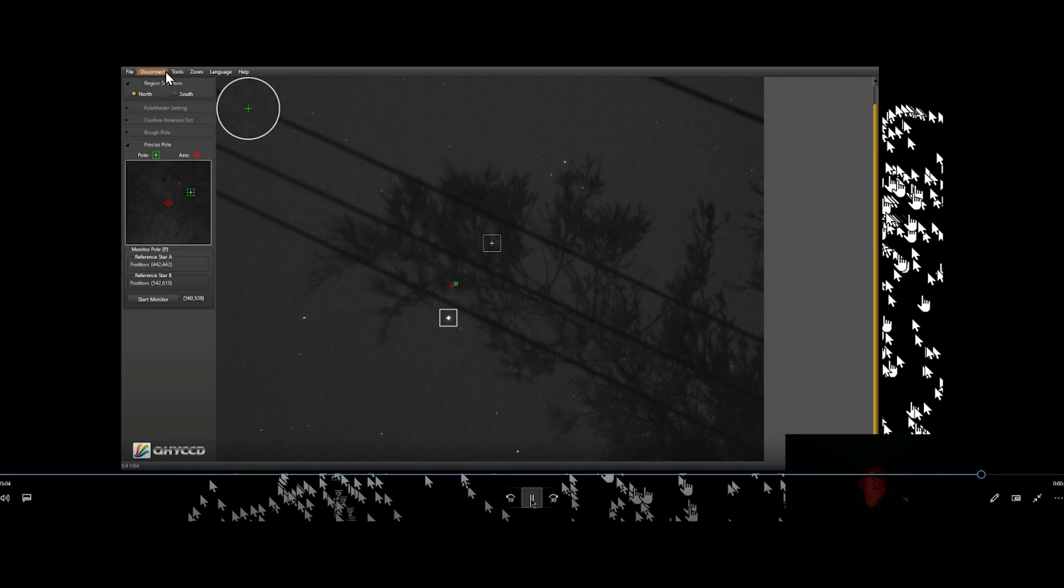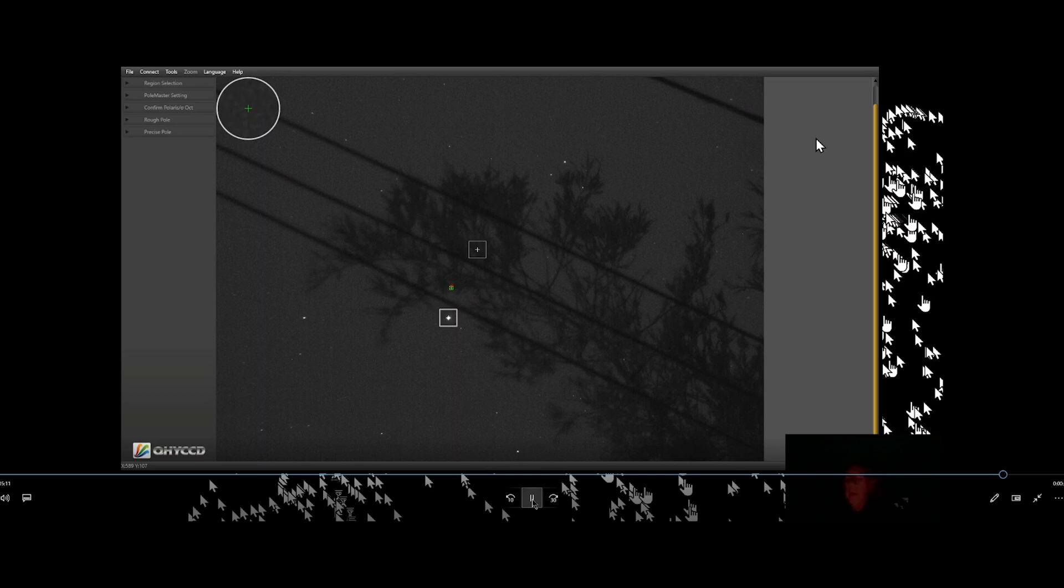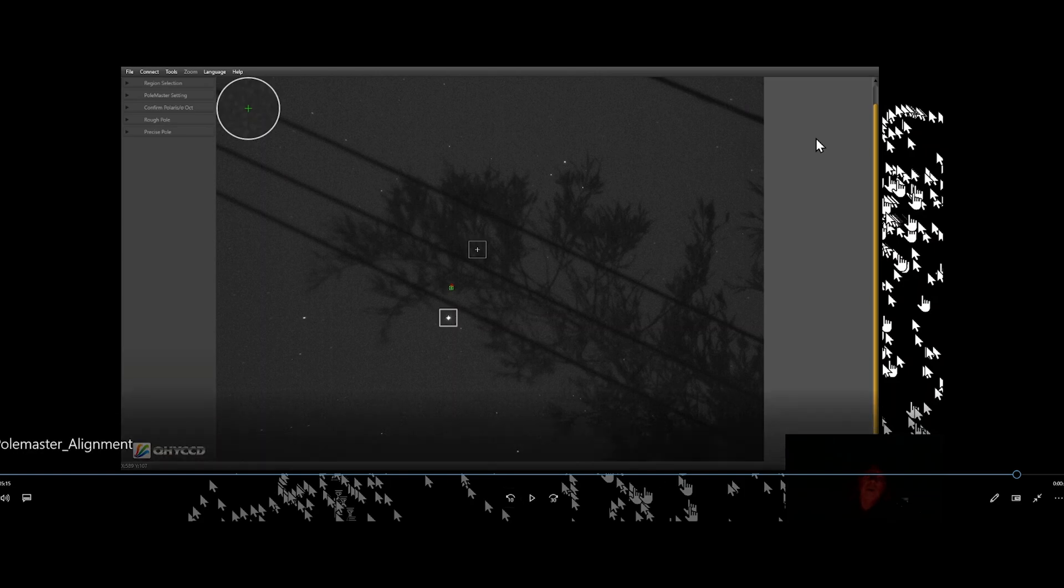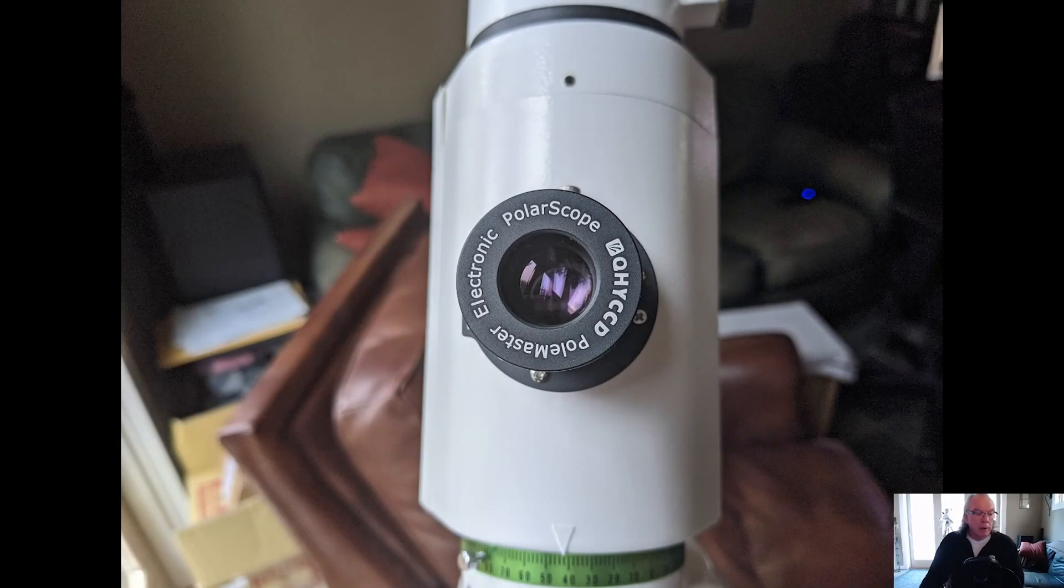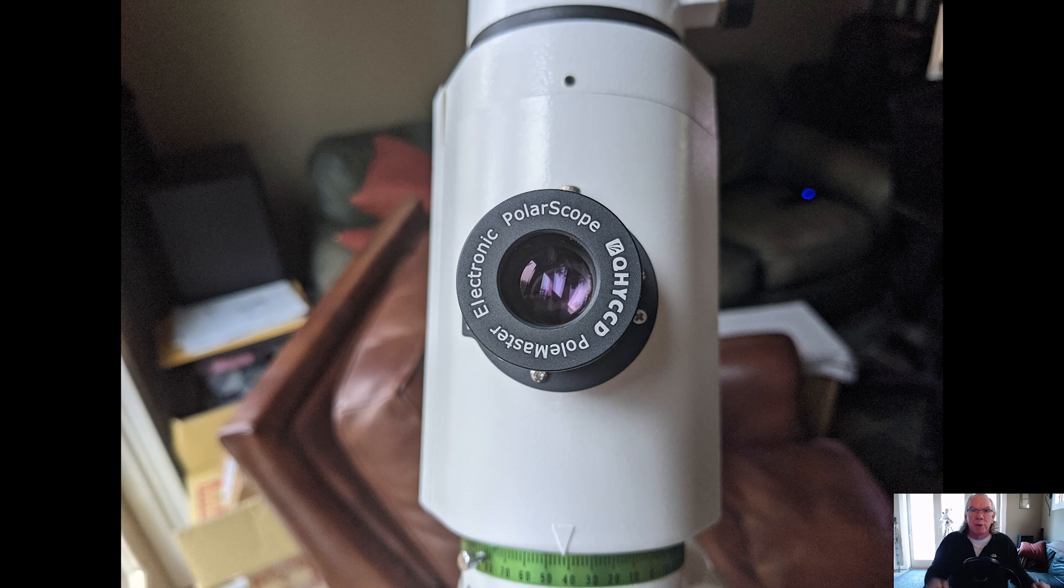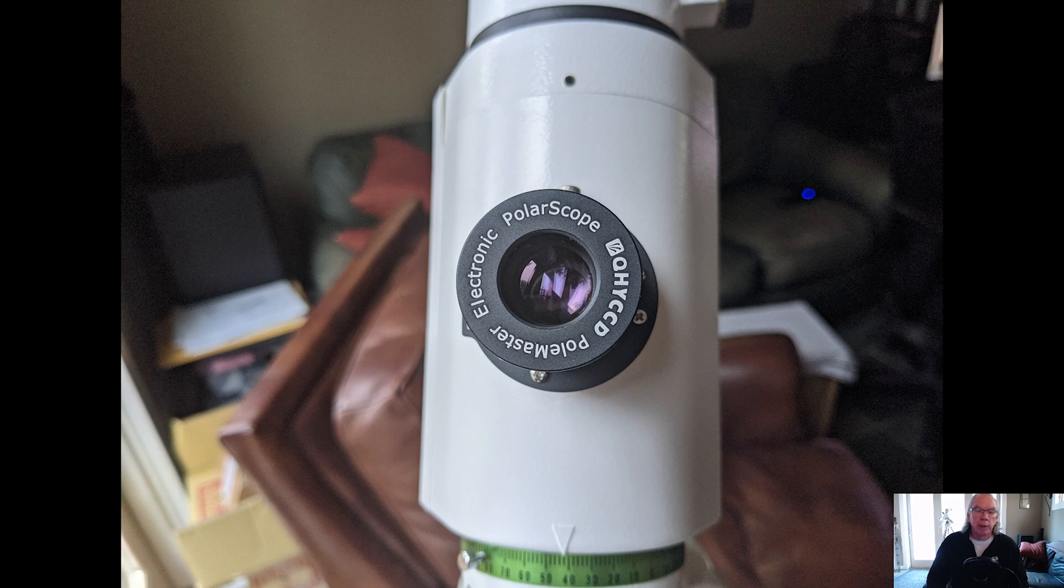Okay, so that was how to do a polar alignment with the QHY Pole Master. I hope you found this informative. It took me a little bit longer... Okay, so as I was saying there to close out that video, I hope you found this information helpful.